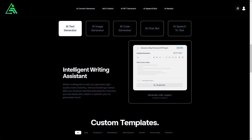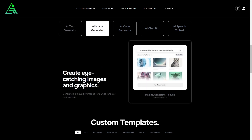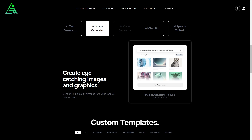With AIG's text and image generator, you can easily create unique content for your social media, business and your own use. The platform also allows you to significantly simplify the programming process by offering an AI code generator.